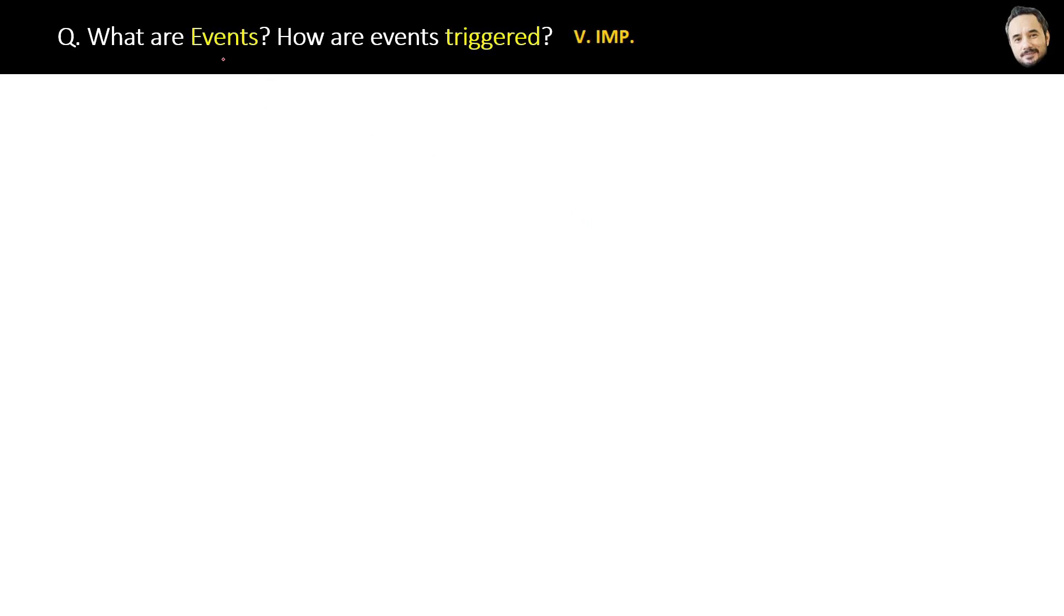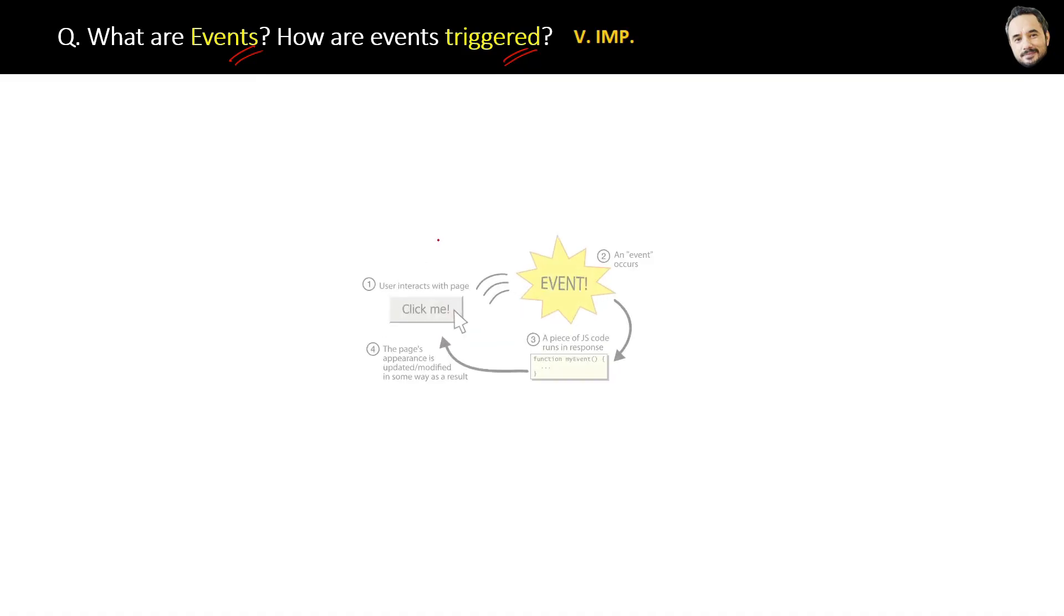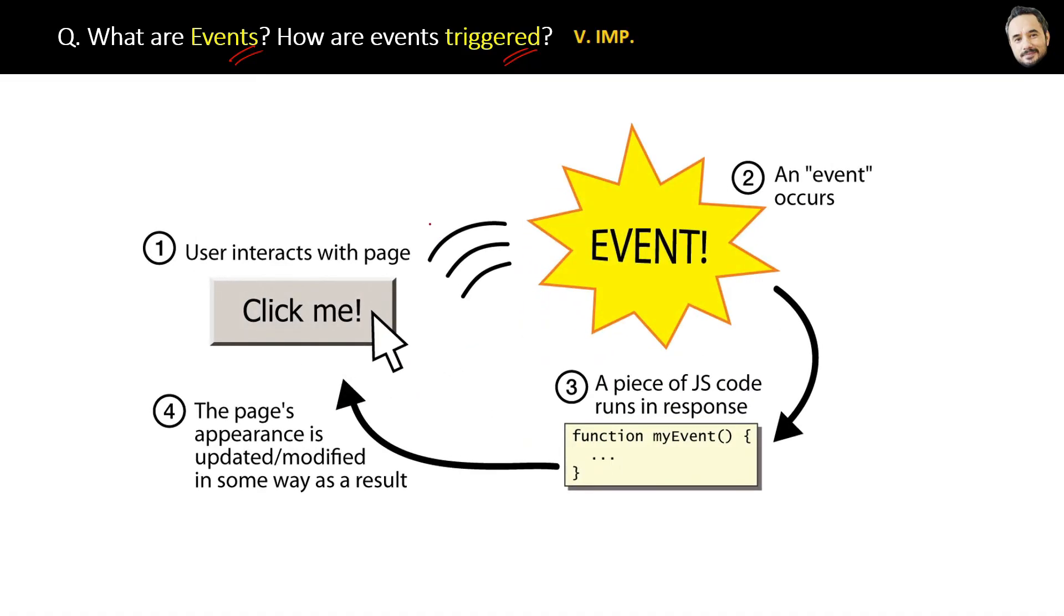What are events? How are events triggered? Very important question. Let me show you the steps associated with an event. First, user interacts with the page and clicks a button. Then an event occurs that runs a piece of JavaScript code, which is mostly a function.